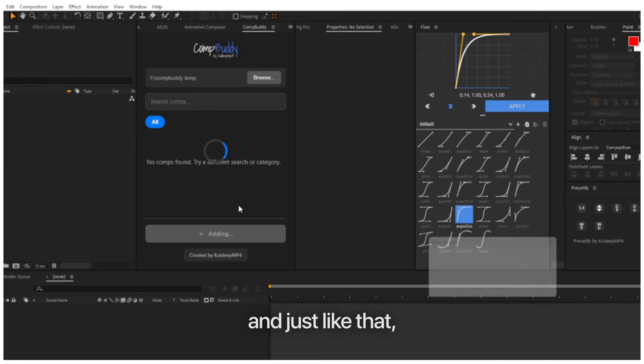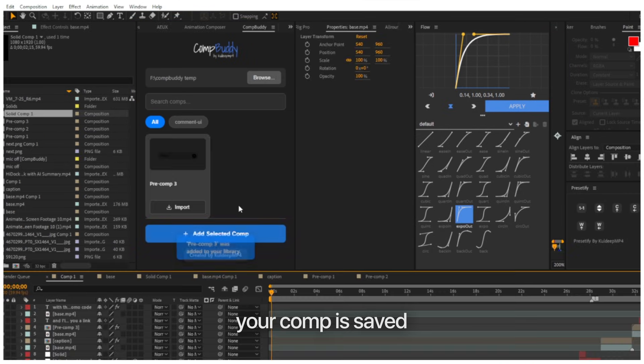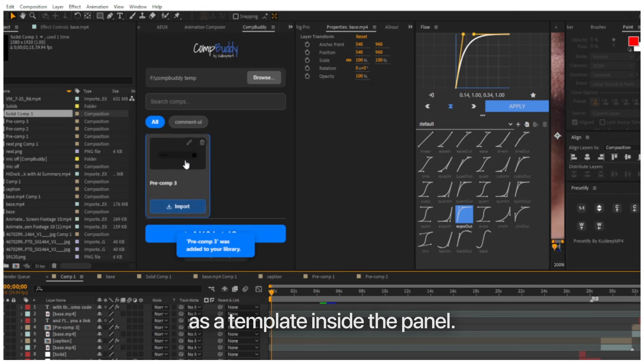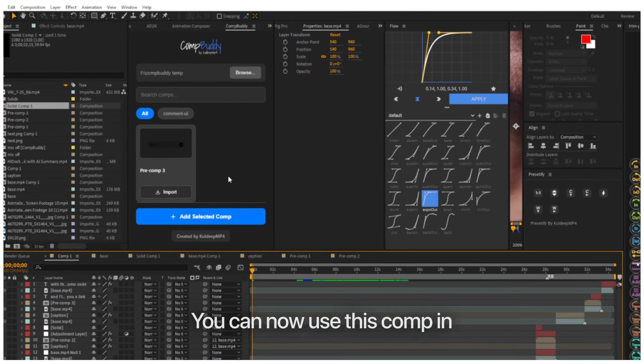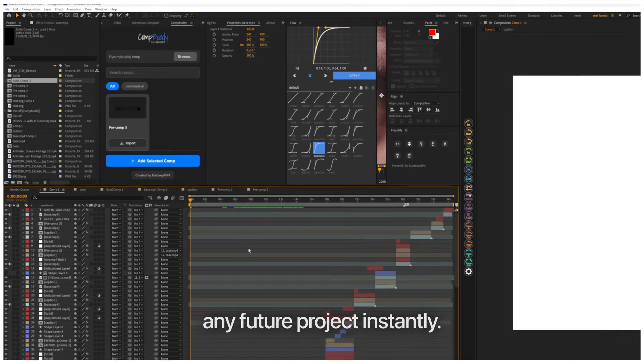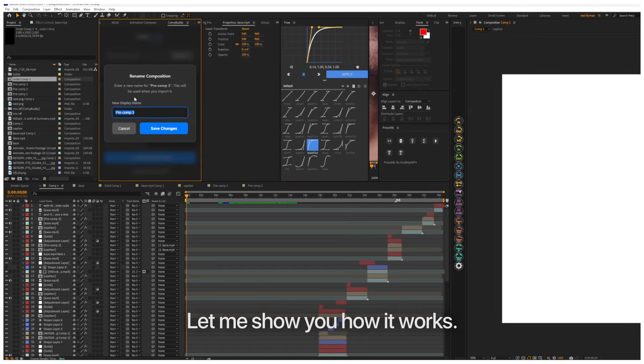And just like that, your comp is saved as a template inside the panel. You can now use this comp in any future project, instantly.